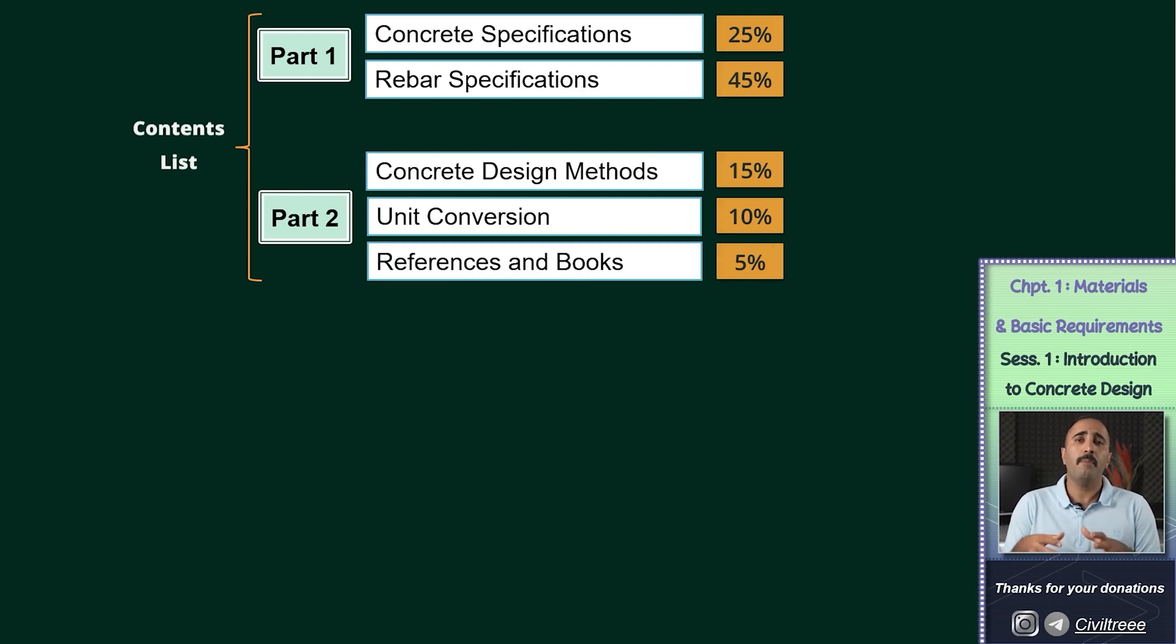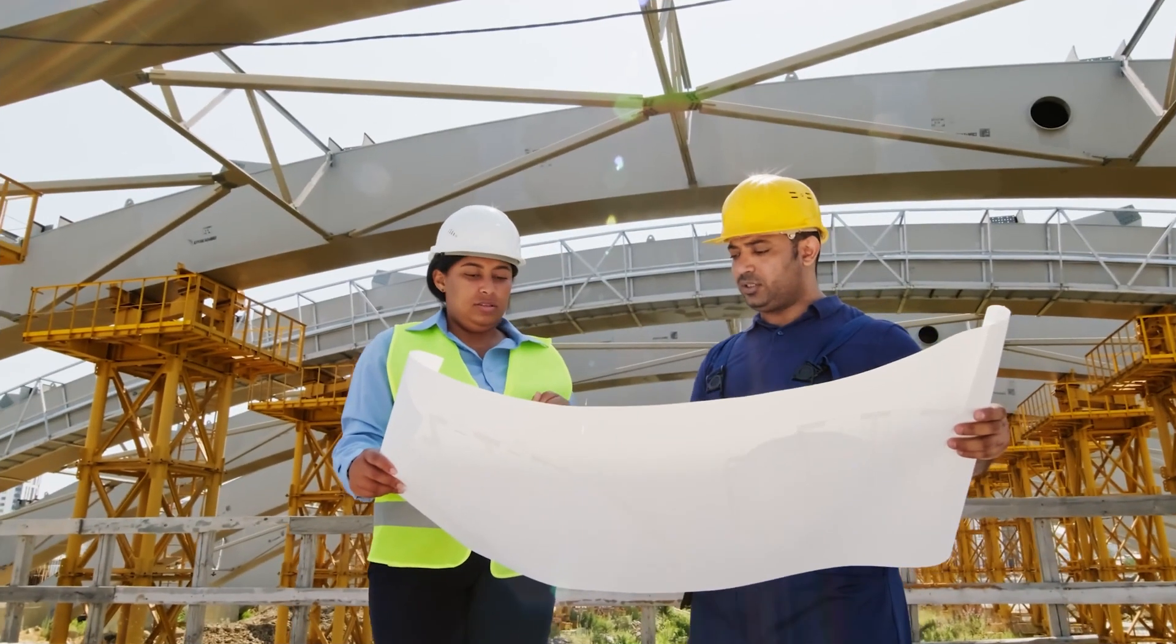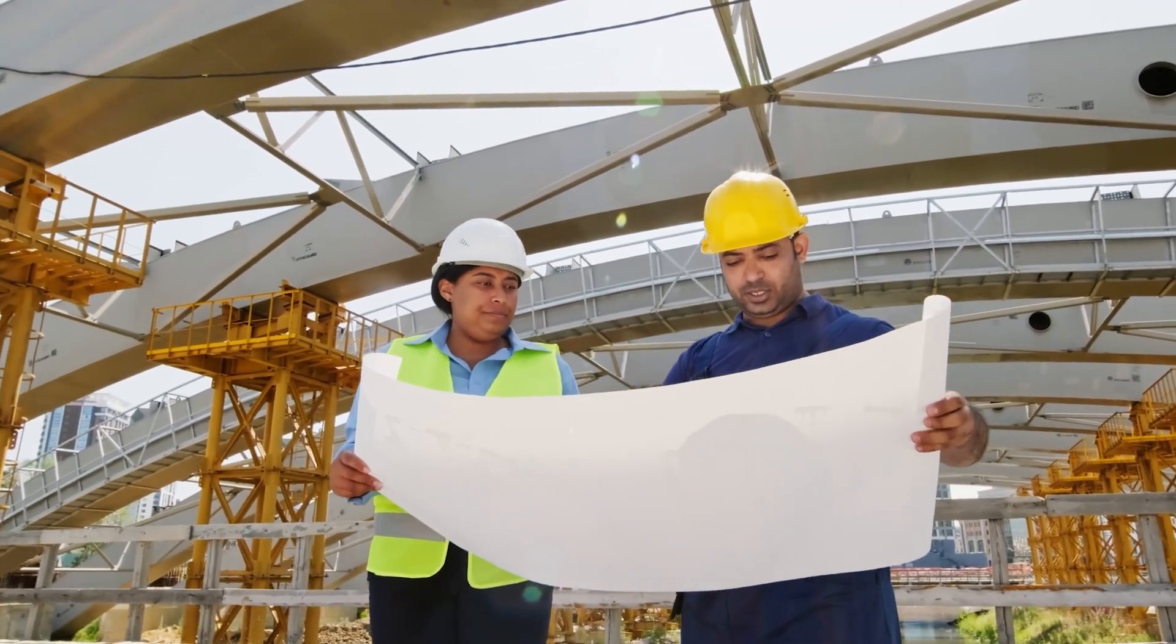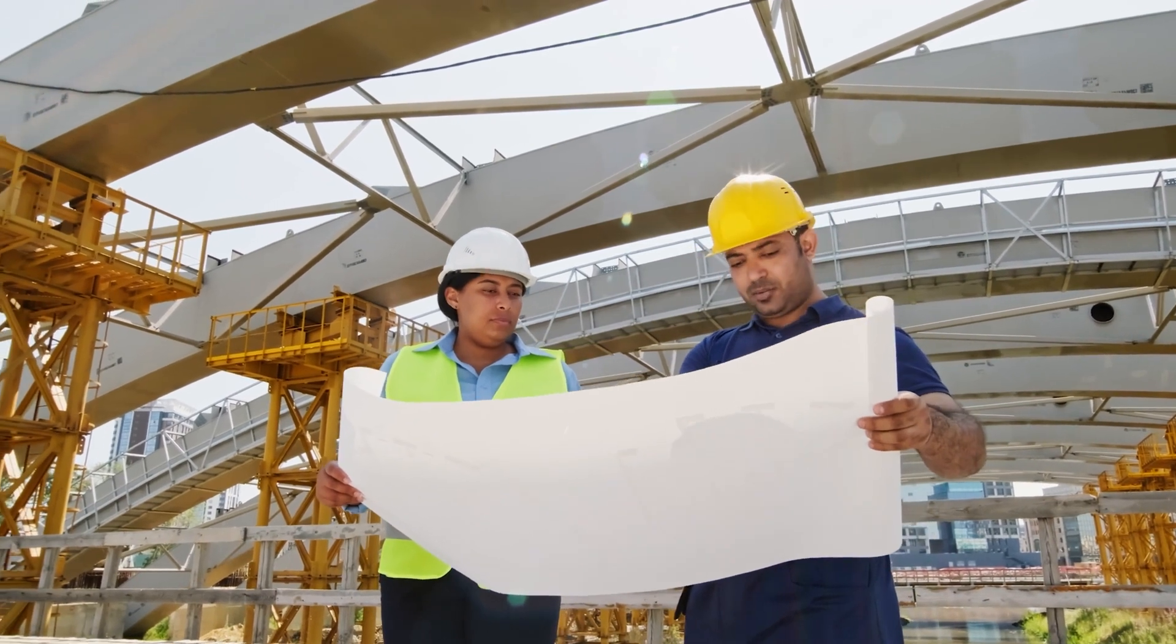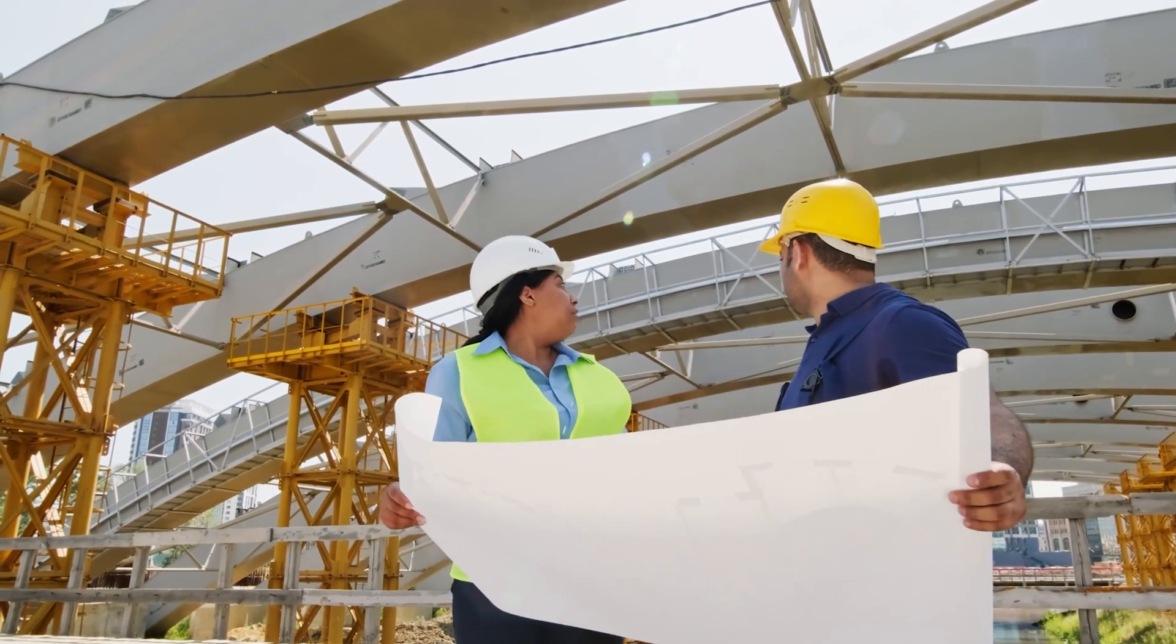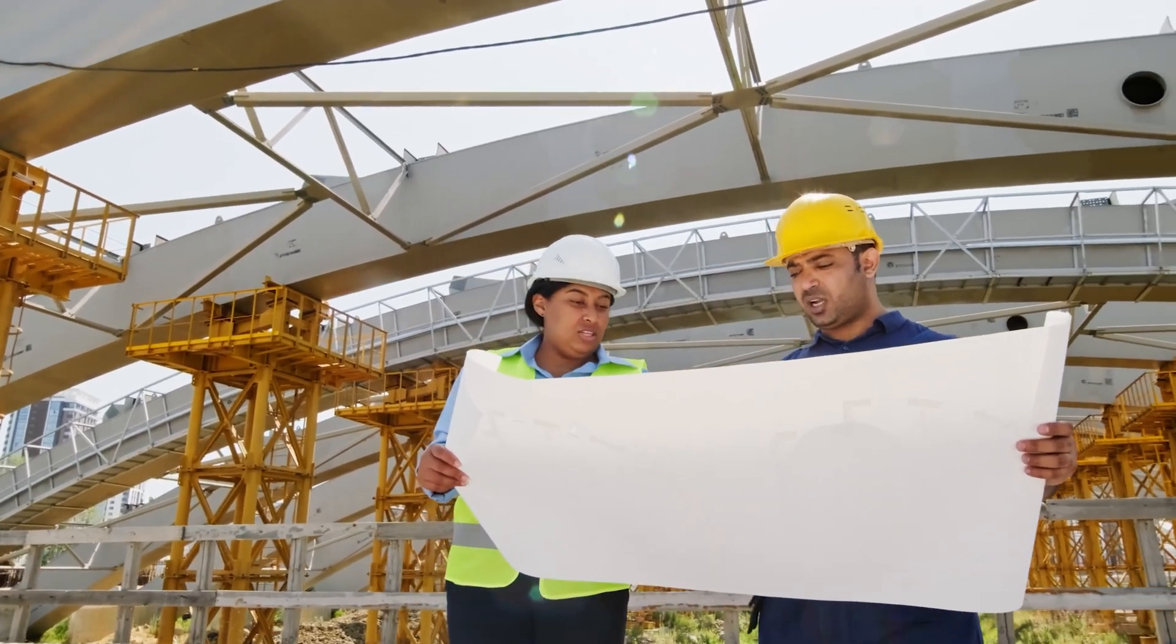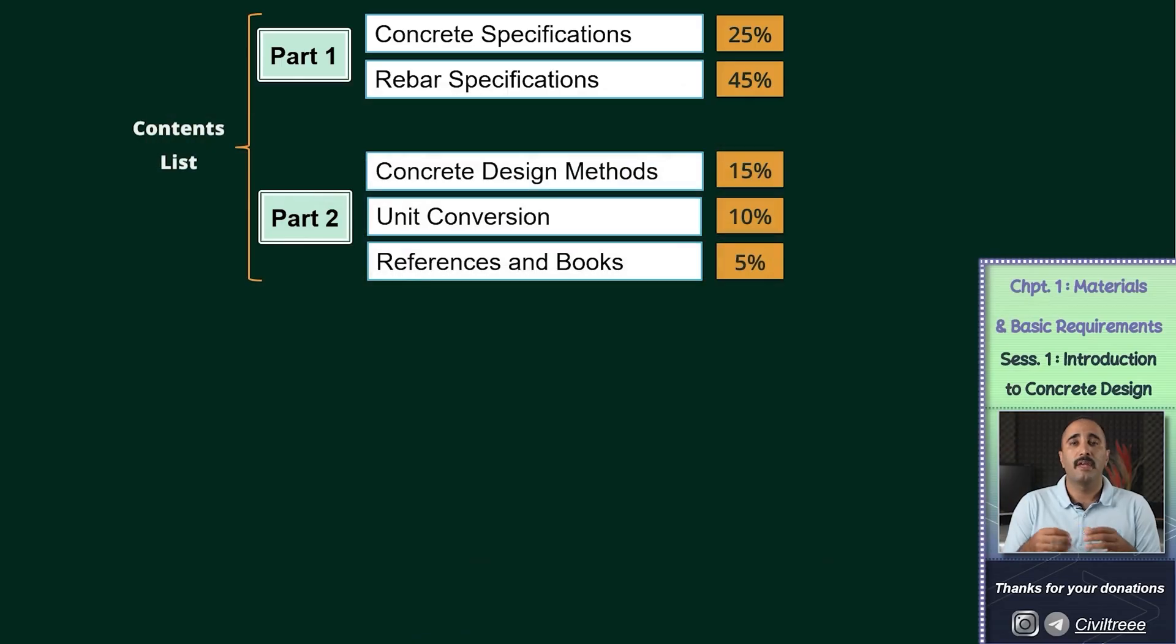My primary goal is that if you are a civil engineering student or have been away from university for some time, at the end of these tutorials you would be able to design the various components of a reinforced concrete structure easily.